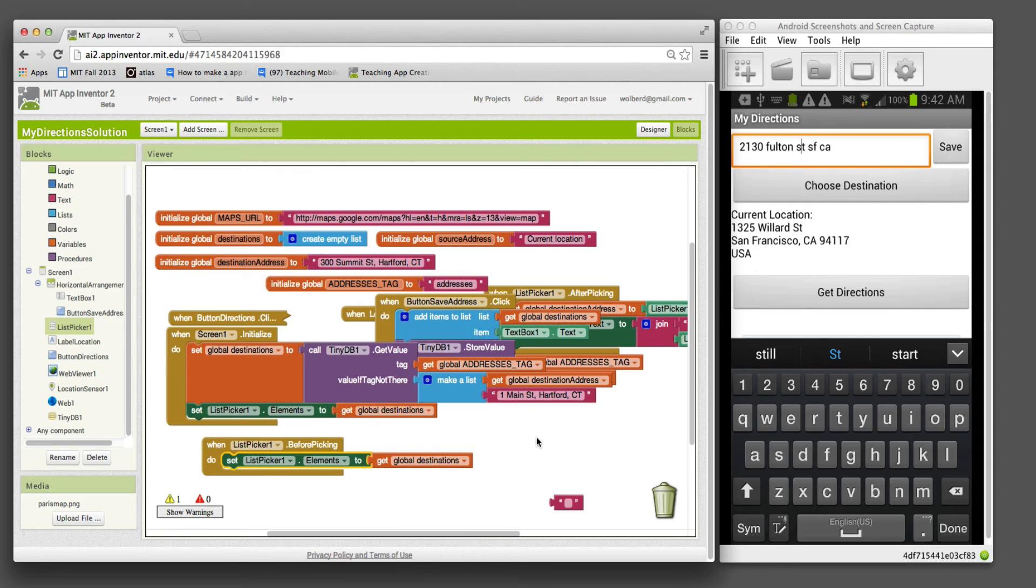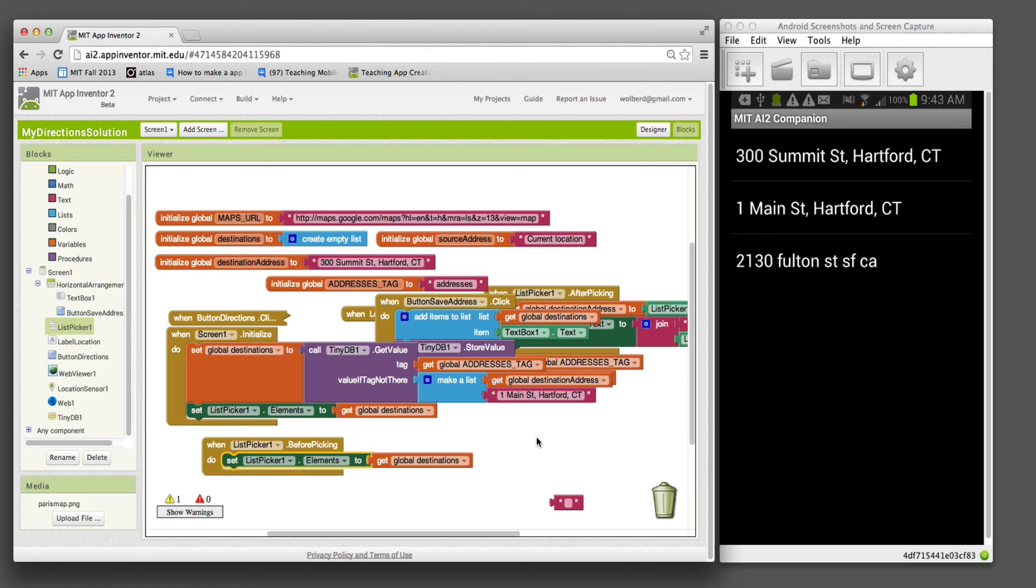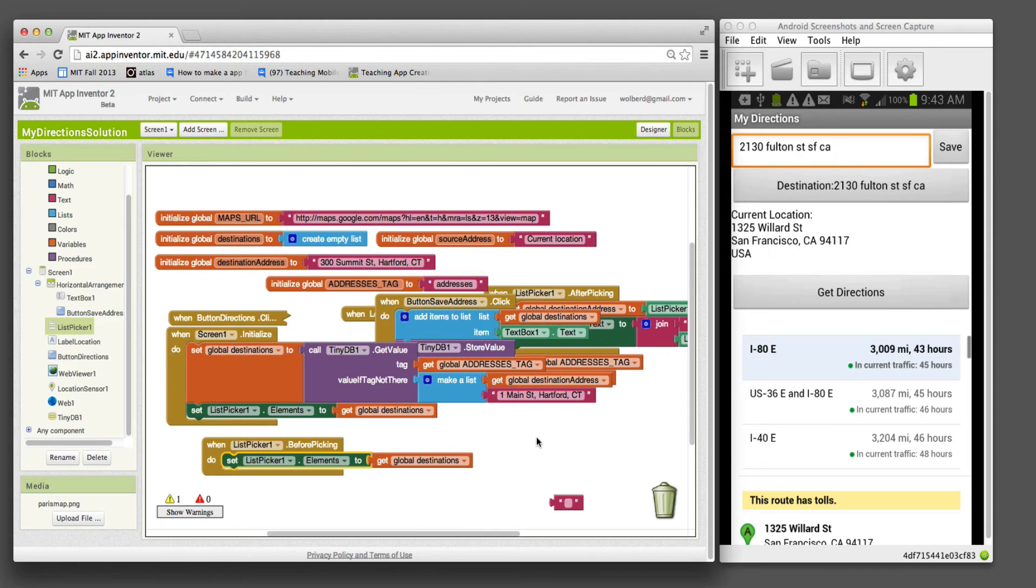Now when I click choose destination, we should see that one. So it's added my third item. Cool. And I think if I click on that item, it should show me a map between my current location and...